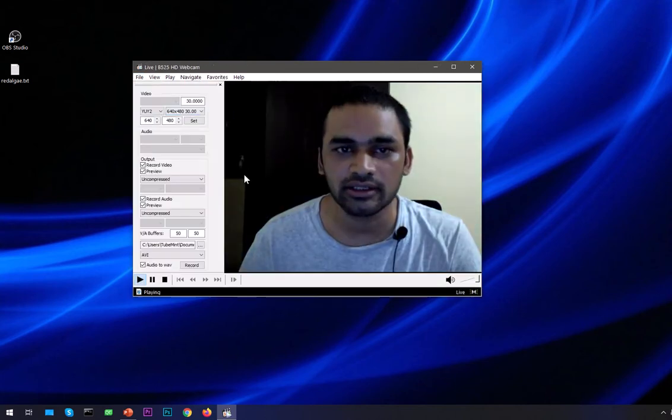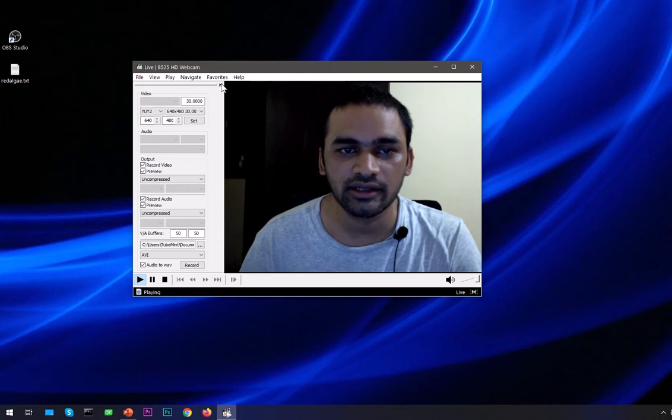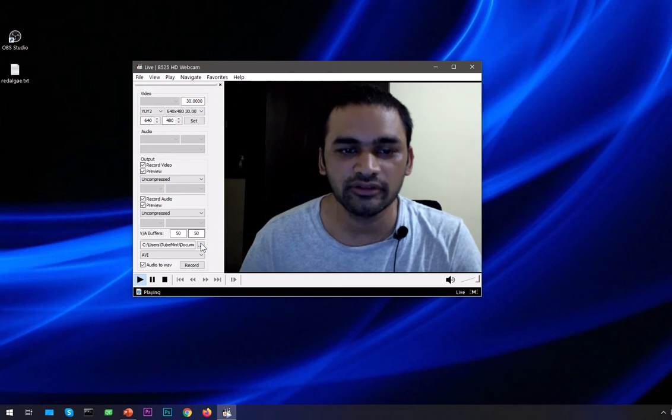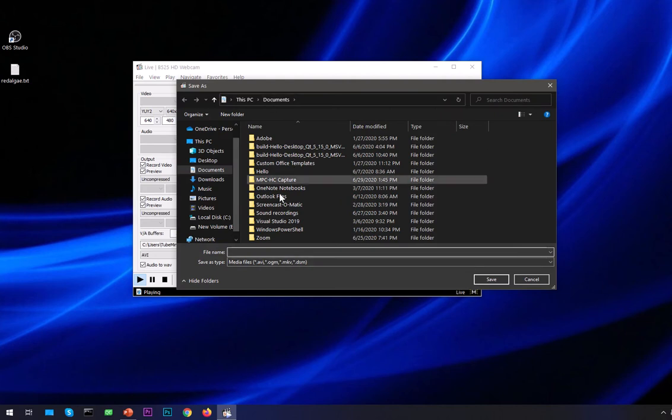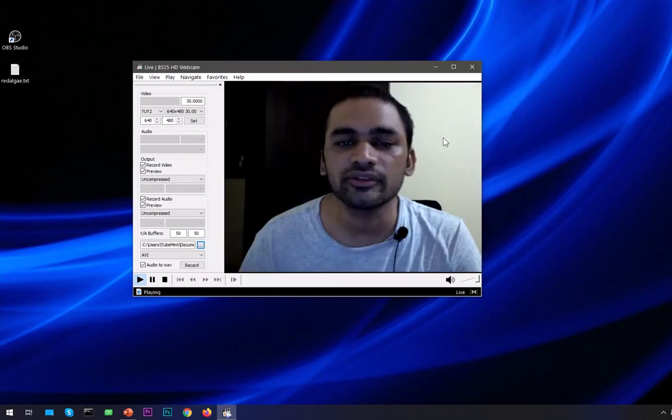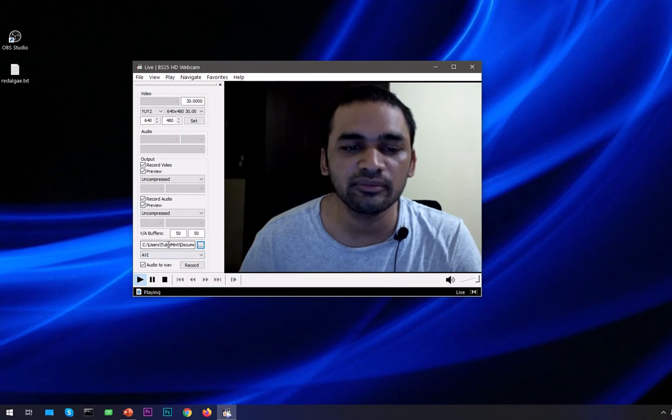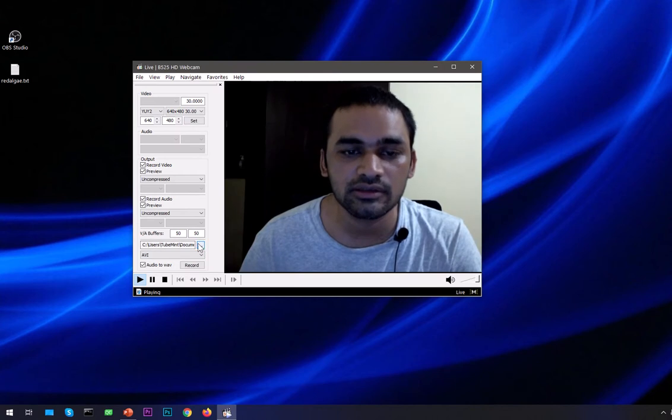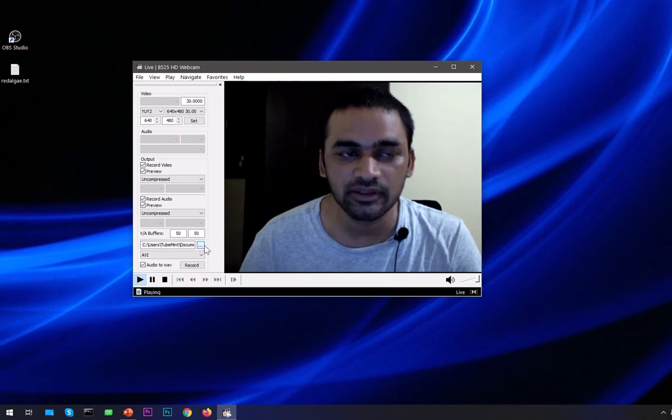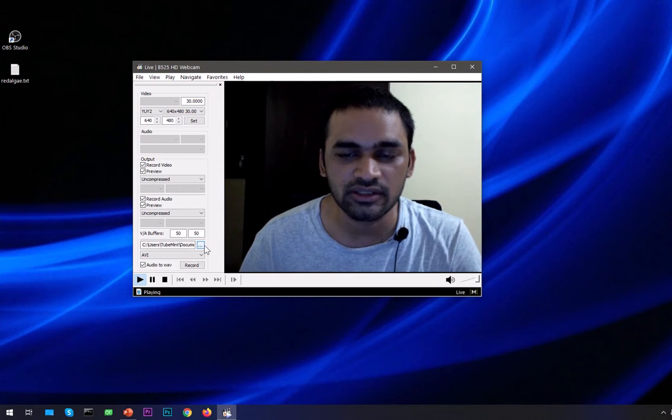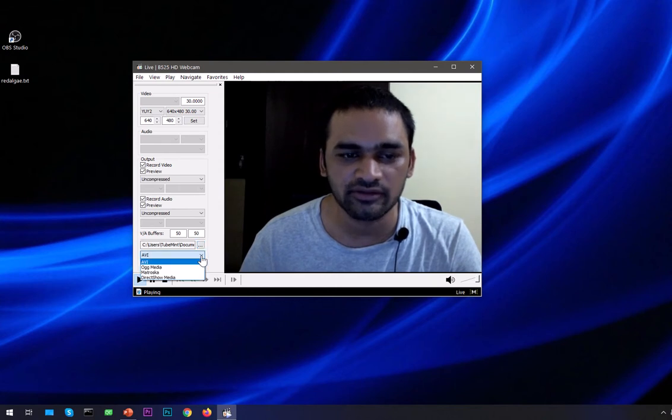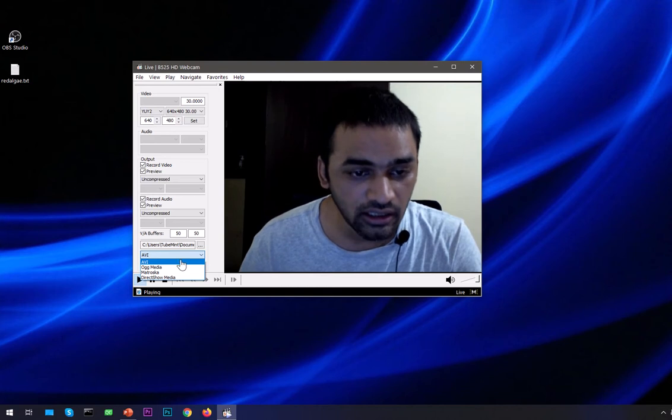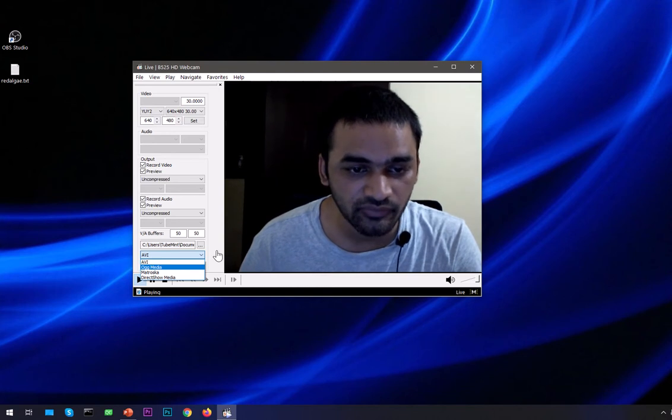Now I can go ahead and close it. So this is where it's going to keep your videos, in the documents. I'm going to close this. This is completely changeable, you can place, save videos on your desktop, whatever you want. And this is the file format it's going to save in, I think that's perfectly fine.